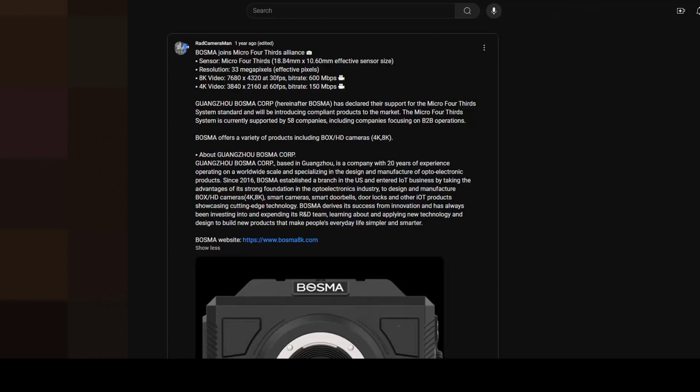It had a sensor which had 33 megapixels and it could record 8K video at 30 frames per second with a bit rate of 600 megabits per second. I think that's quite impressive and it's something different to what other micro four-thirds cameras can do.